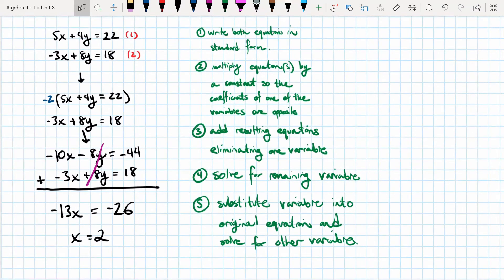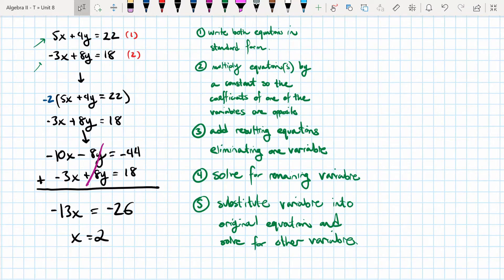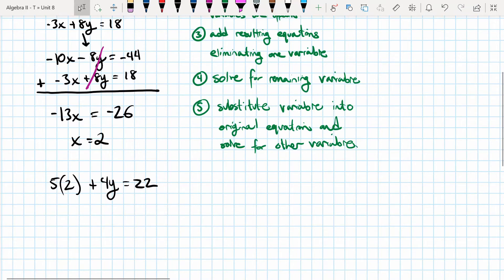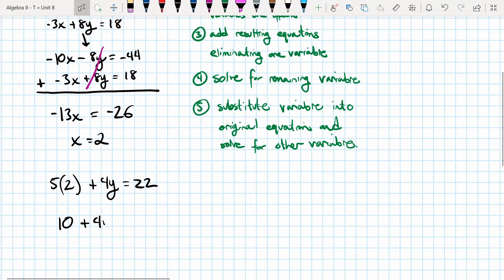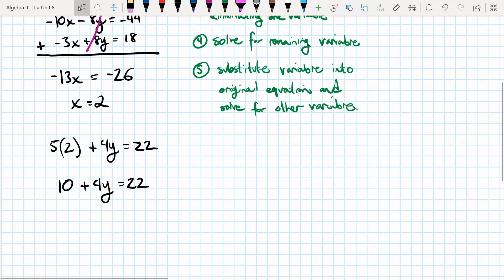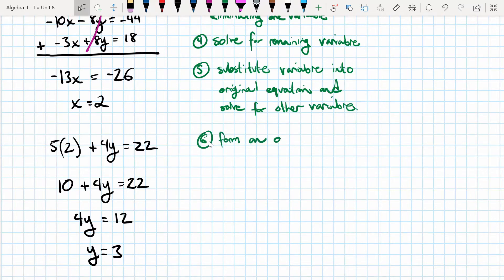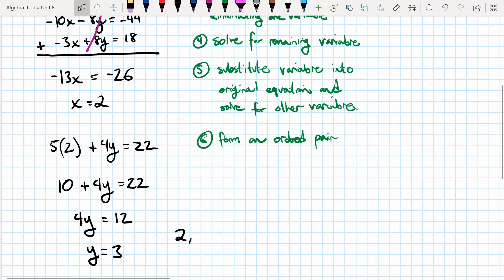We can pick either equation to substitute into. Let's pick the second one since it has fewer negatives. We plug x equals 2 into the second equation: 5 times 2 plus 4y equals 22, so 10 plus 4y equals 22. Subtract 10 from both sides: 4y equals 12, so y equals 3. The answer as an ordered pair is (2, 3).